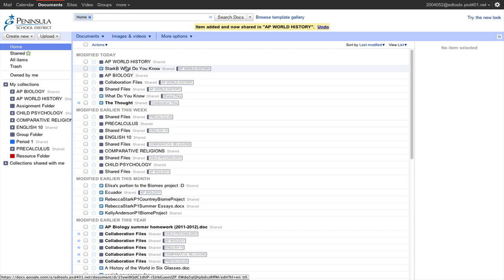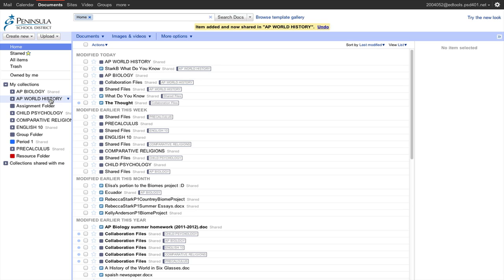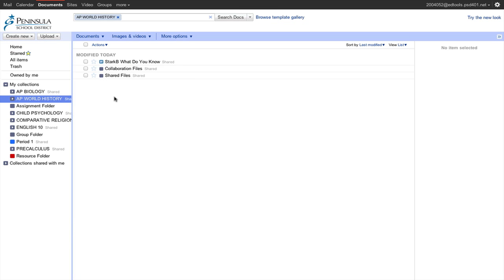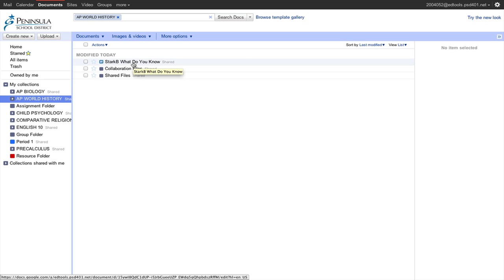Even if a student hasn't completed the work, some teachers may choose to have students turn their work in, and then through Teacher Dashboard — which you'll see in another video — they can monitor the work students are doing, see how much they've completed over time, or add comments while a student is working on an assignment. So if I look in the AP folder, I, as the student, have turned this assignment in to World History, and when viewed from Teacher Dashboard, this assignment will be visible there.